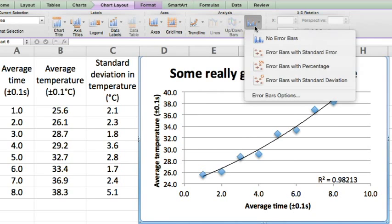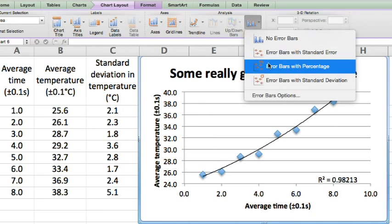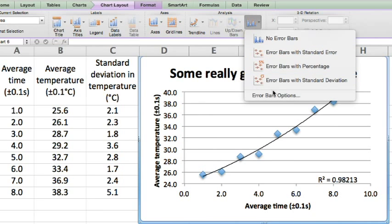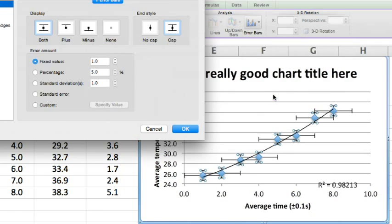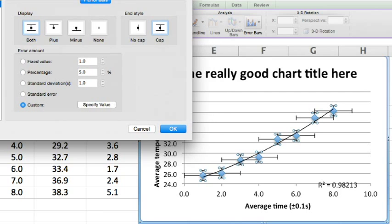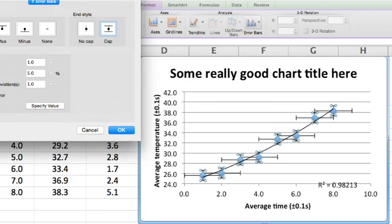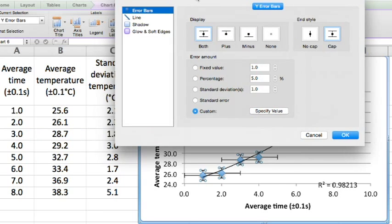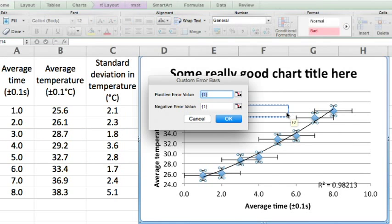Error bars. Now don't choose any option, go straight to error bar options. Here we go. We want both and go to custom. Specify value. Before we do this we'll just move this slightly out of the way. Specify value.